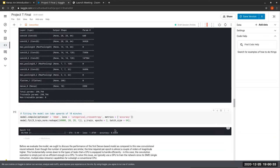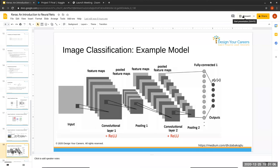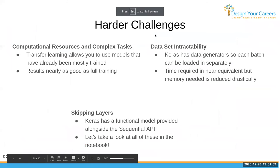We can observe as it trains that accuracy goes up very sharply initially, and loss goes down sharply too. But as it gets to around 85-90% it starts to slow down, and those extra 2% take quite a while. So while we wait, let's go back and talk about some potential improvements and bigger things we could discuss with Keras.